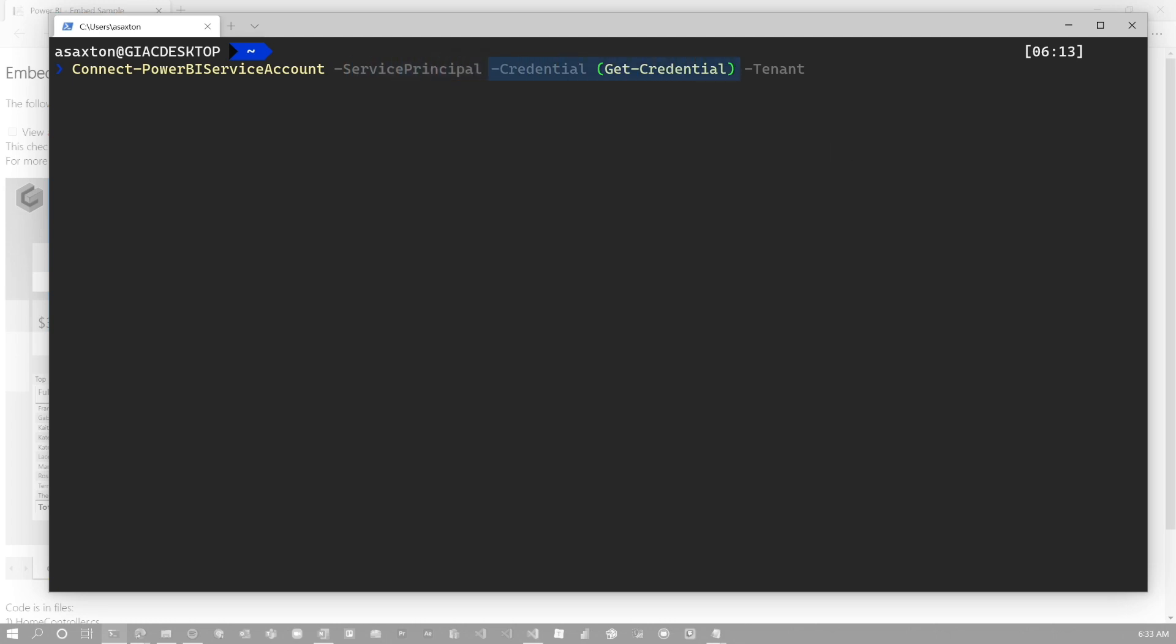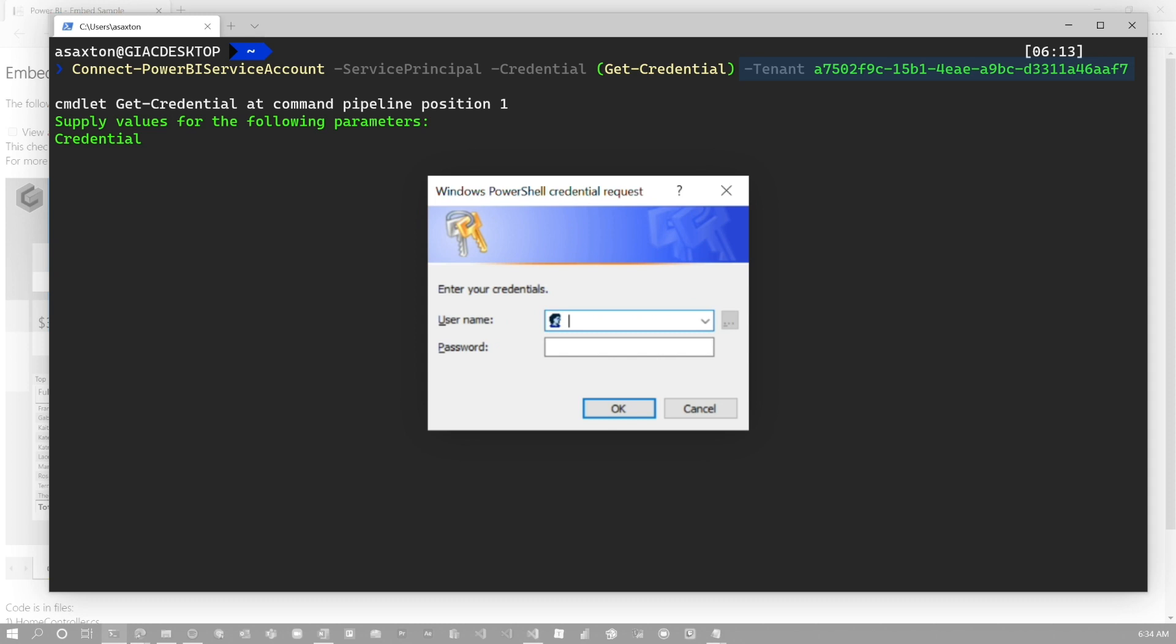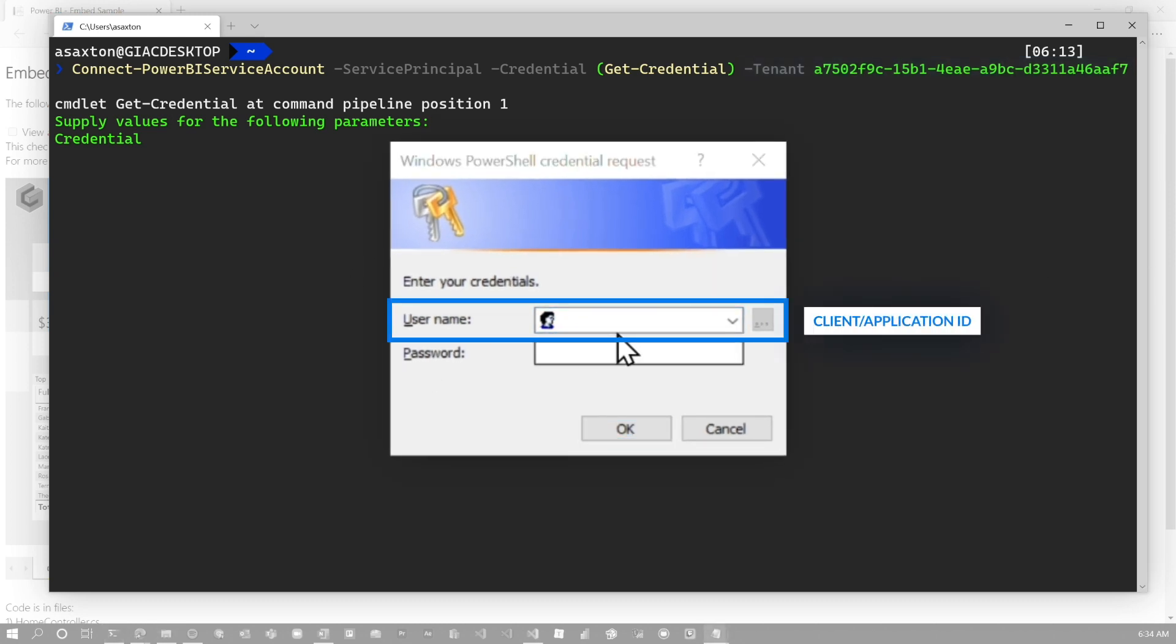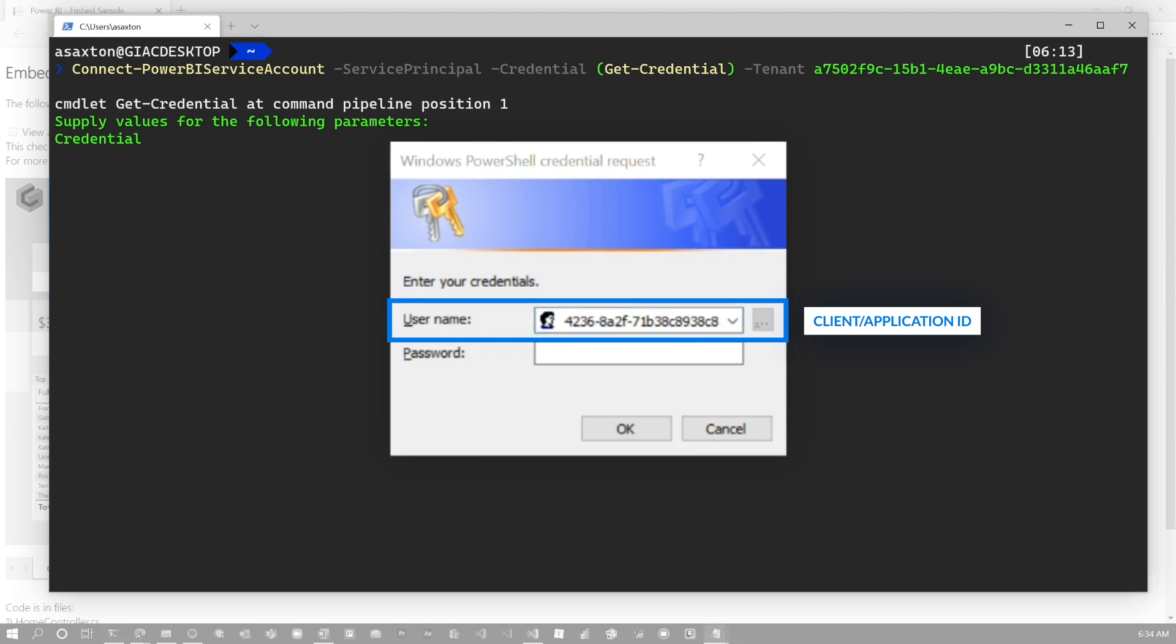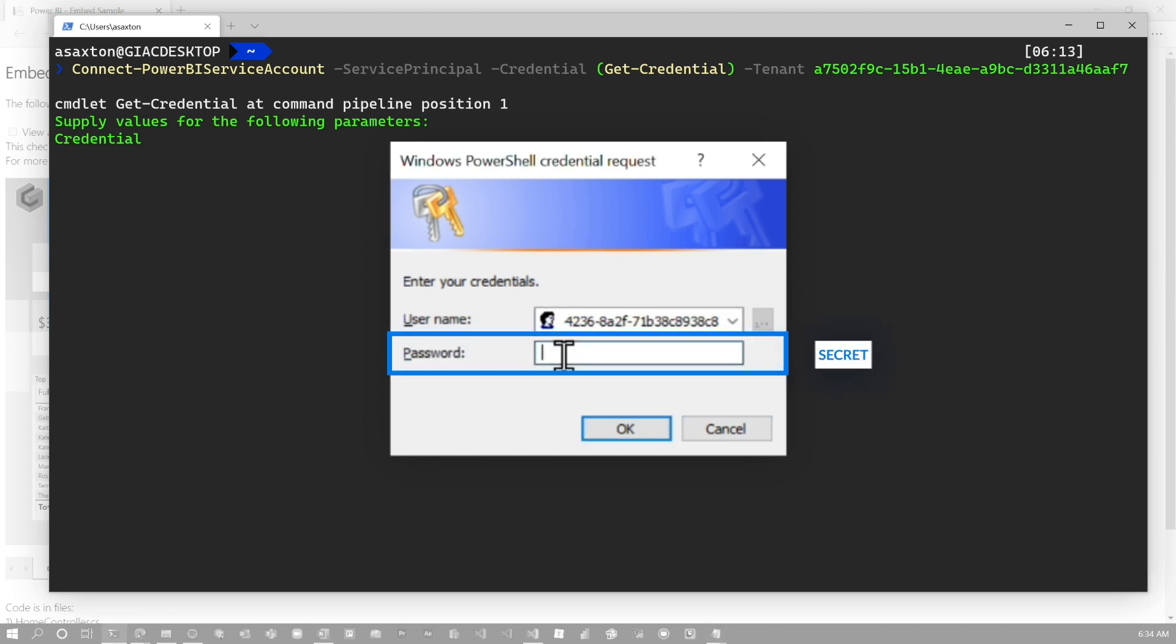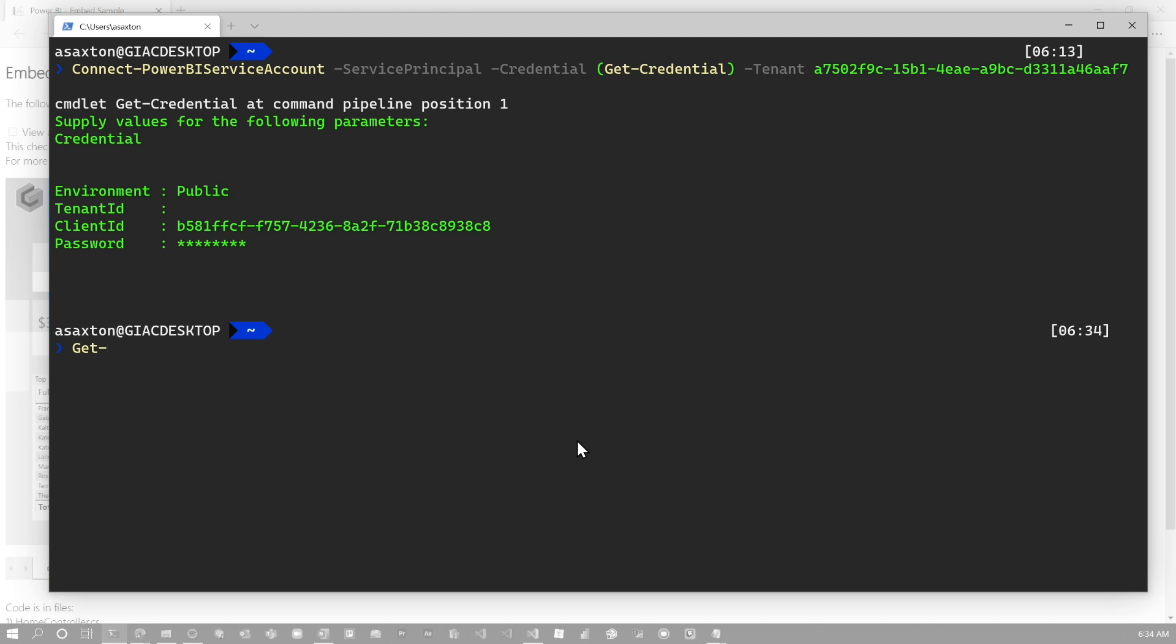So we're saying we're logging in with the service principal. Then we're going to get the credential. And then we need to add that tenant ID again. Again, anytime we're logging in with a service principal, we have to add the tenant ID. Then we get a prompt for a username and password. This username and password is going to be the client ID or application ID, which is that GUID. And then we need the secret as the password. And then we're logged in as that service principal.